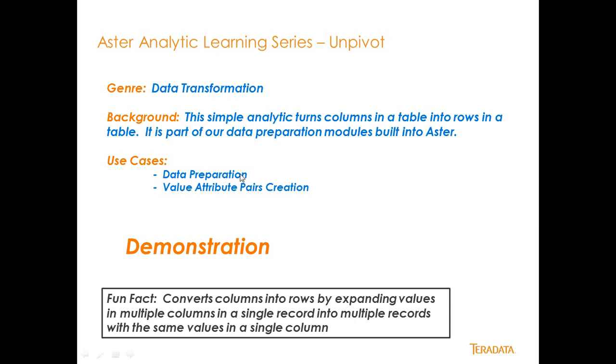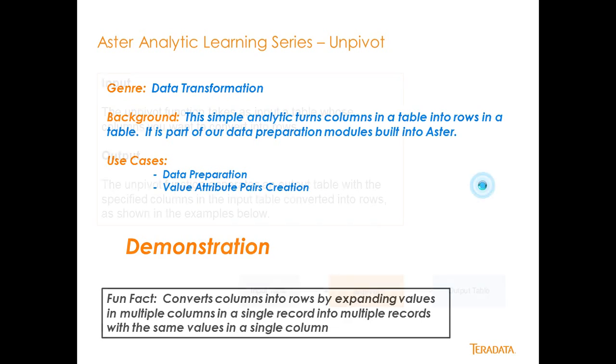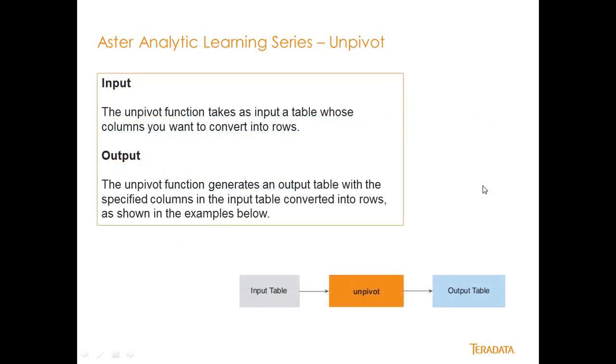I'd use that for data preparation, and I'd also use it just to turn things into value attribute pairs for a certain type of analytic. So it's very simple to run. Basically you have an input source table, you call the UnPivot statement with that input table, and then you get an output table.